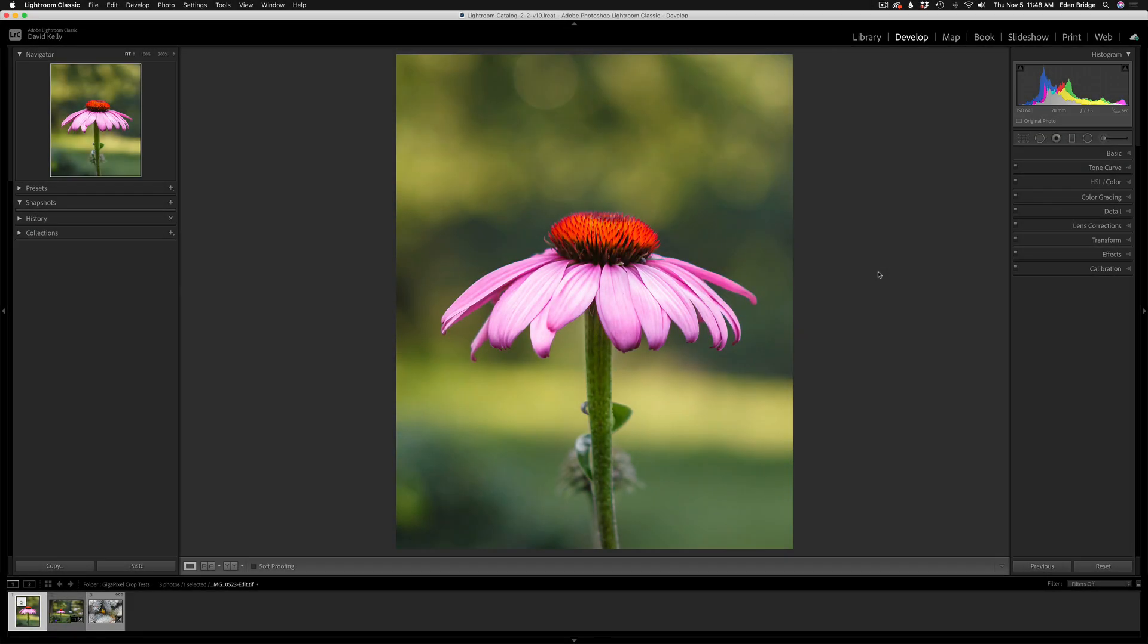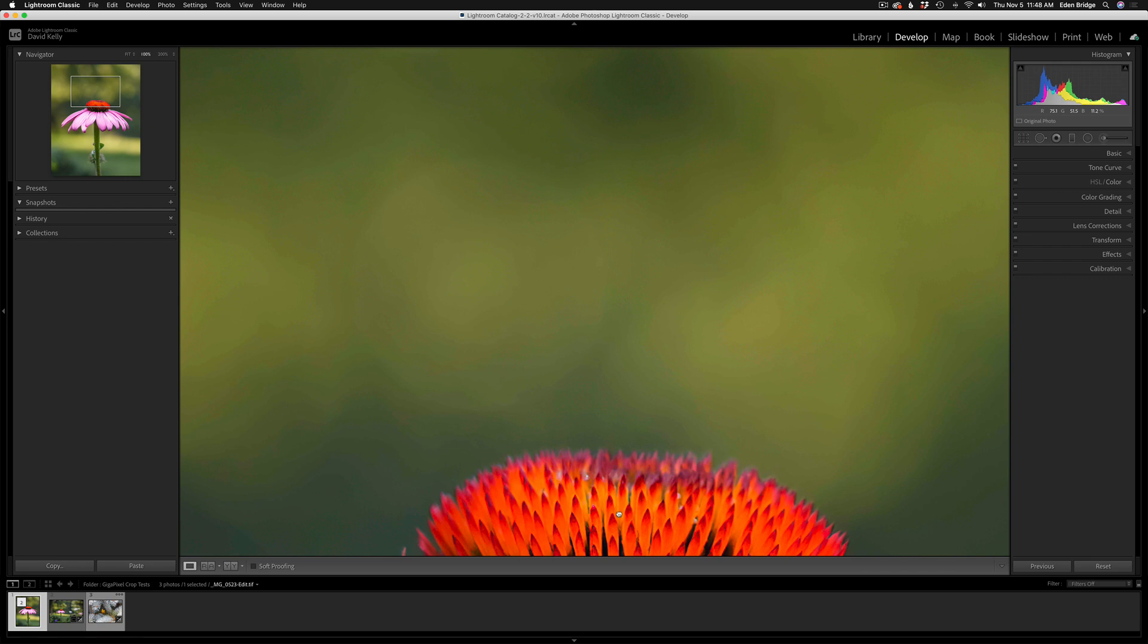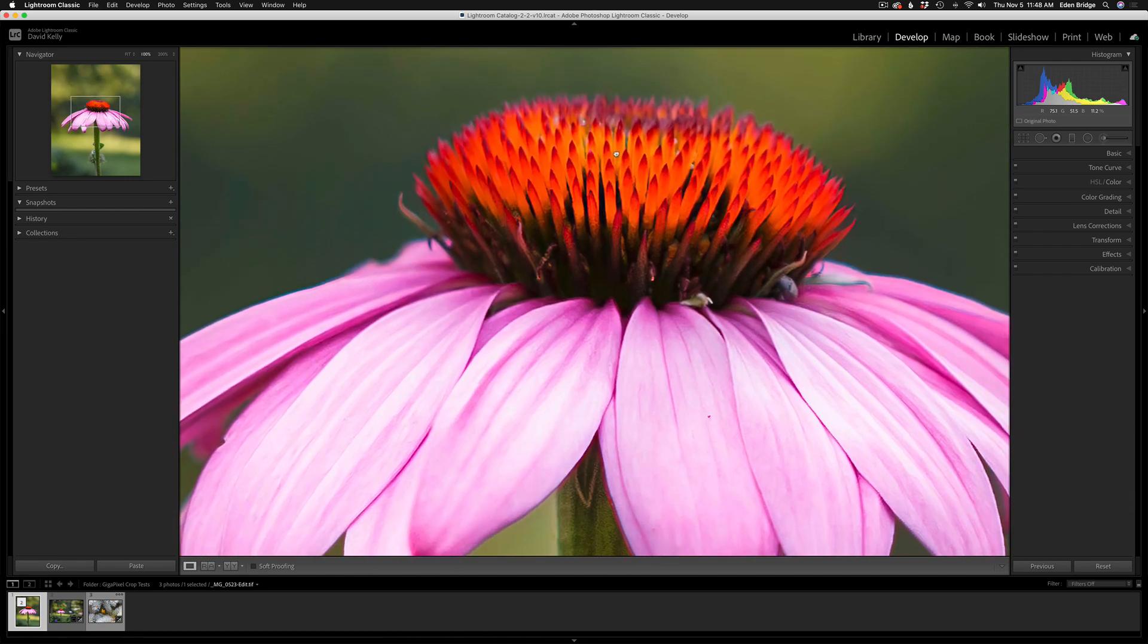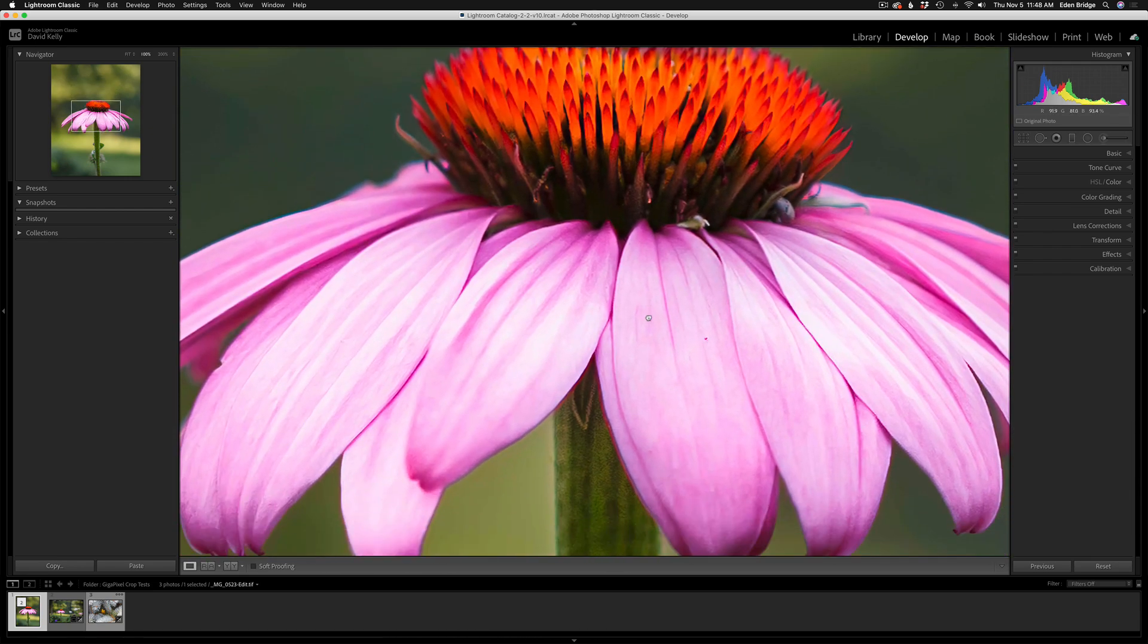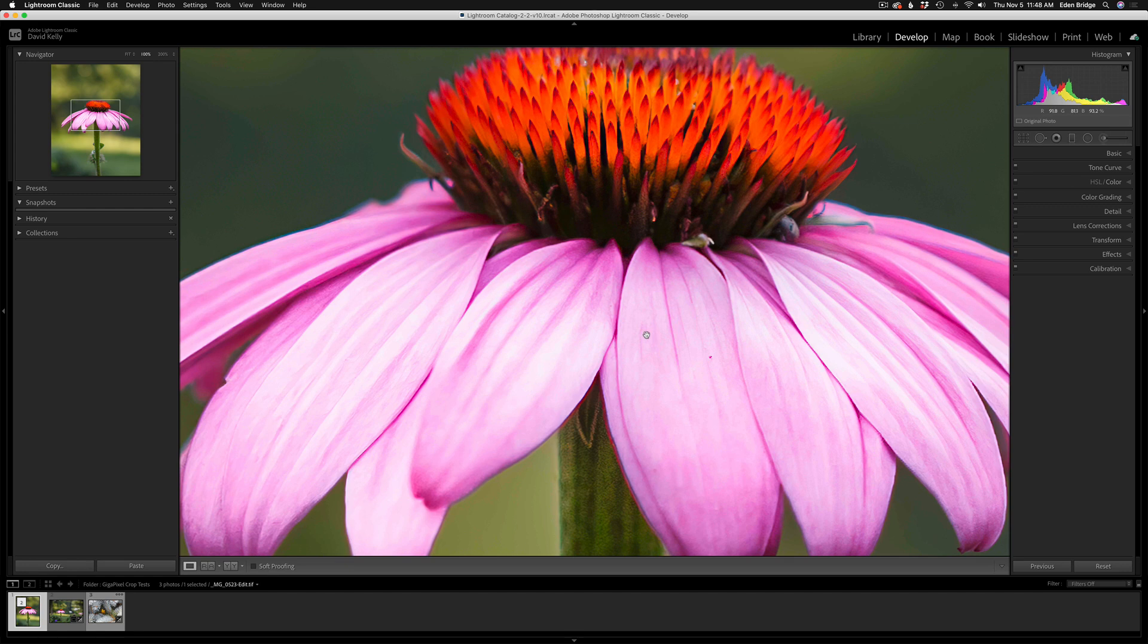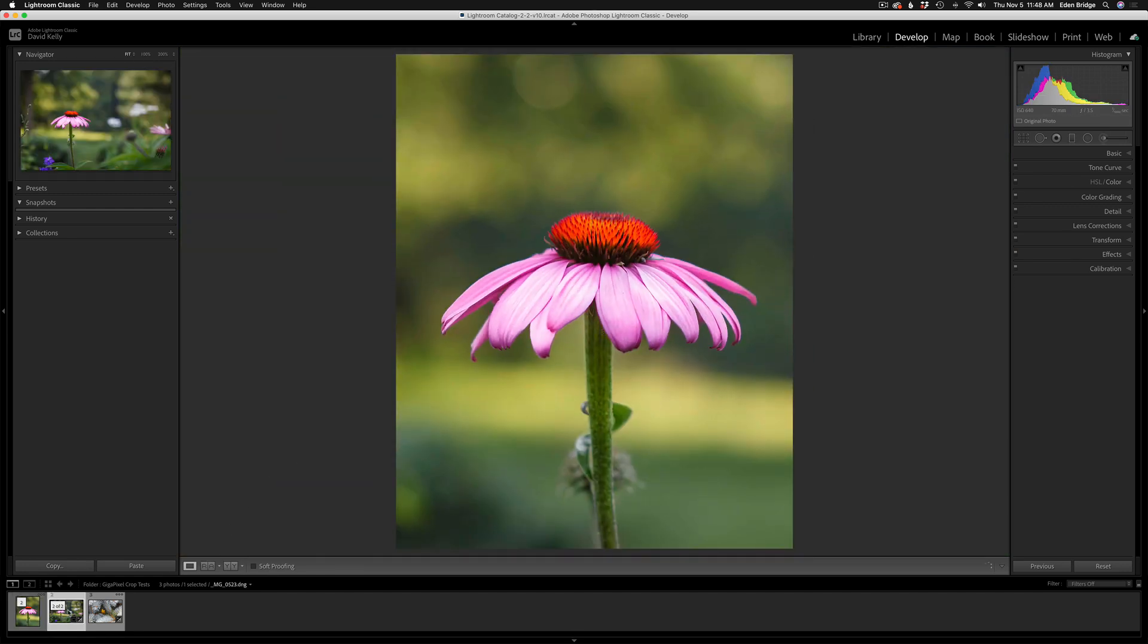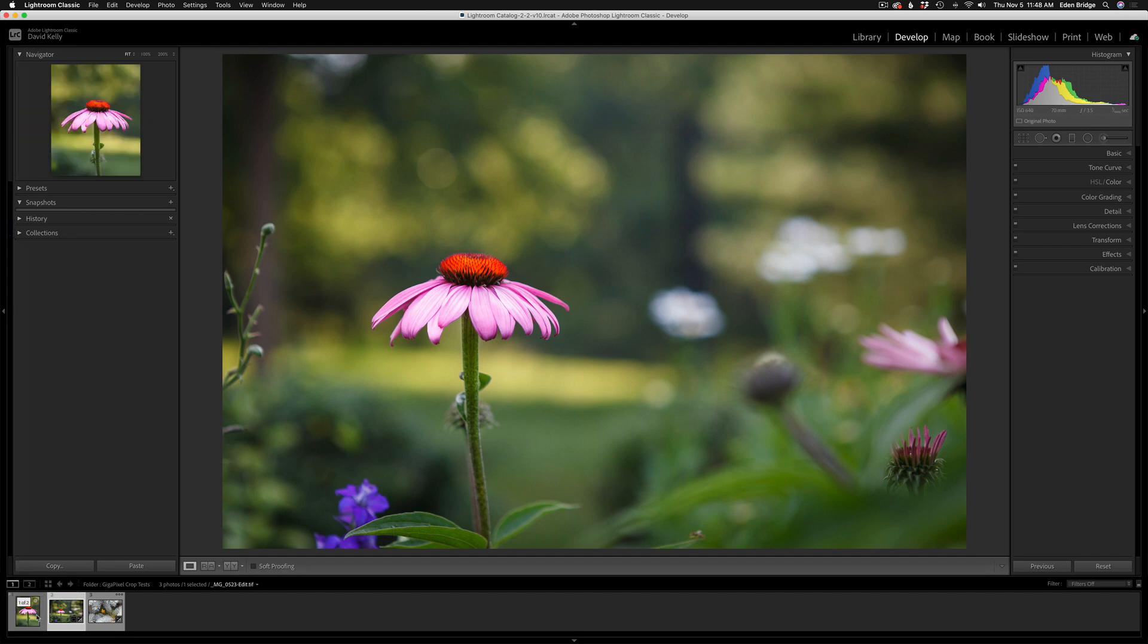And here we are back in Lightroom with our upsized, cropped image from Gigapixel AI. Now let's go ahead and zoom into 100%. As you can see, we have a beautiful rendered image right here - very nice and sharp, beautiful, looks really nice. And here was the original image that it came from. So it came from here and went to here, all with the help of Gigapixel AI.